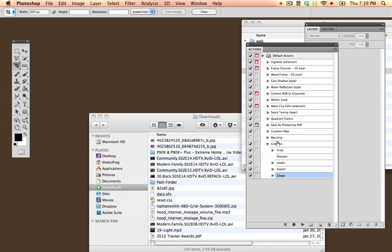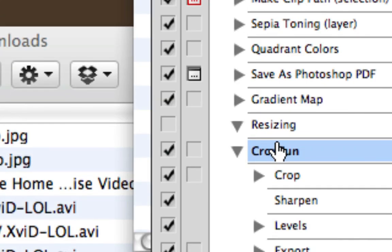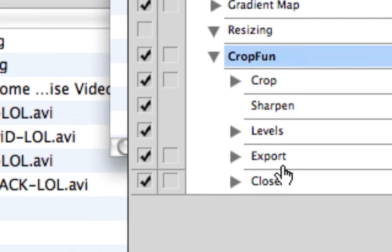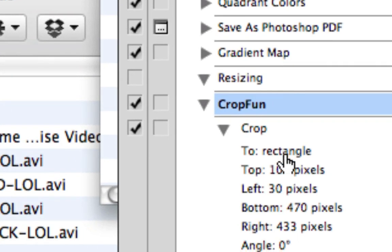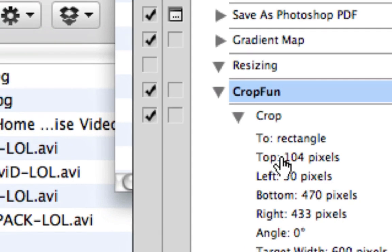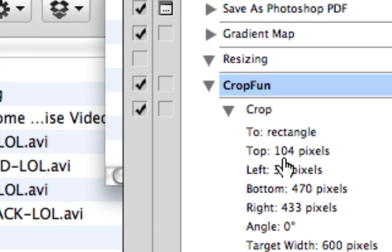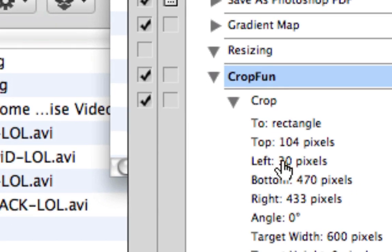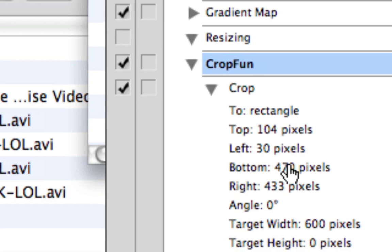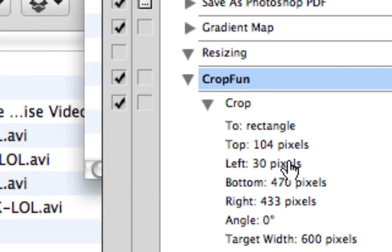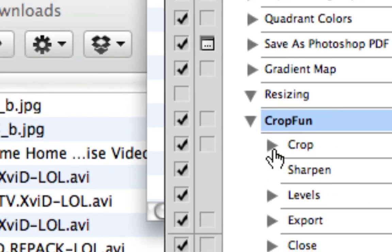So look at what happened. We have an action called Crop Fun, and then we have the various things. In Crop, it's going to crop to a rectangle. It's going to be 104 pixels from the top, 30 pixels from the left, and then this shows how big it is. There's a lot of different options here.